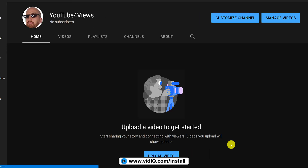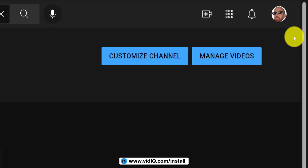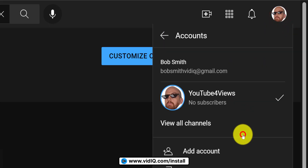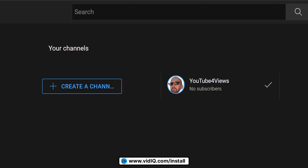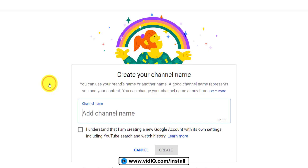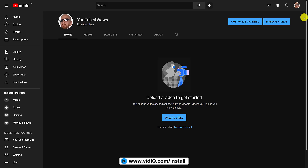And that's all you need to do at this point to create your own YouTube channel. If you go to your profile image again, you can now navigate directly to your YouTube channel or switch accounts, view all channels, and set up another YouTube channel if you're feeling somewhat ambitious about this whole YouTube adventure.